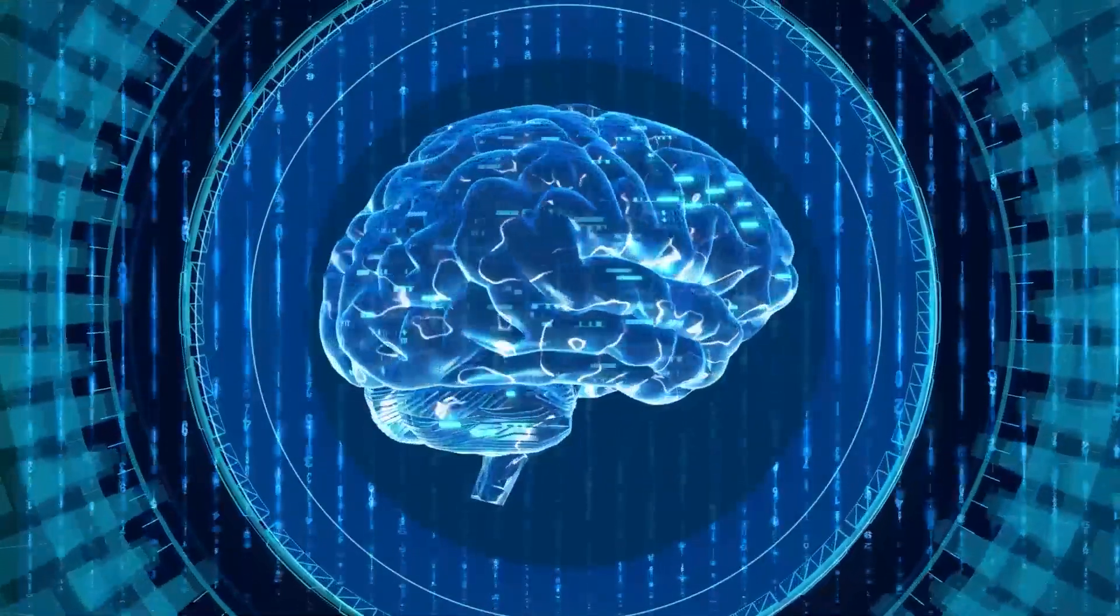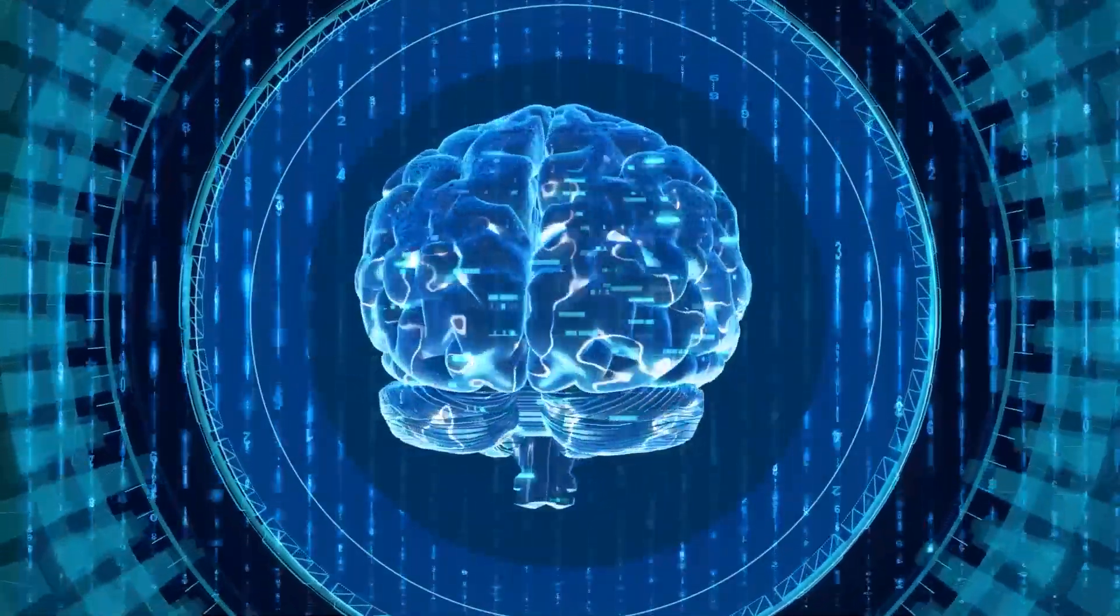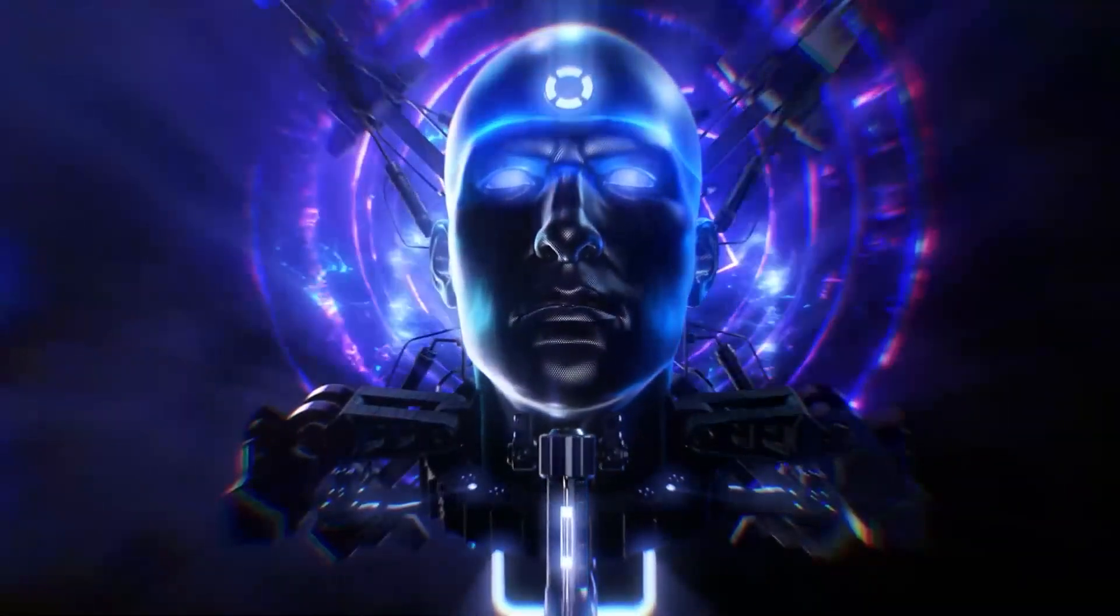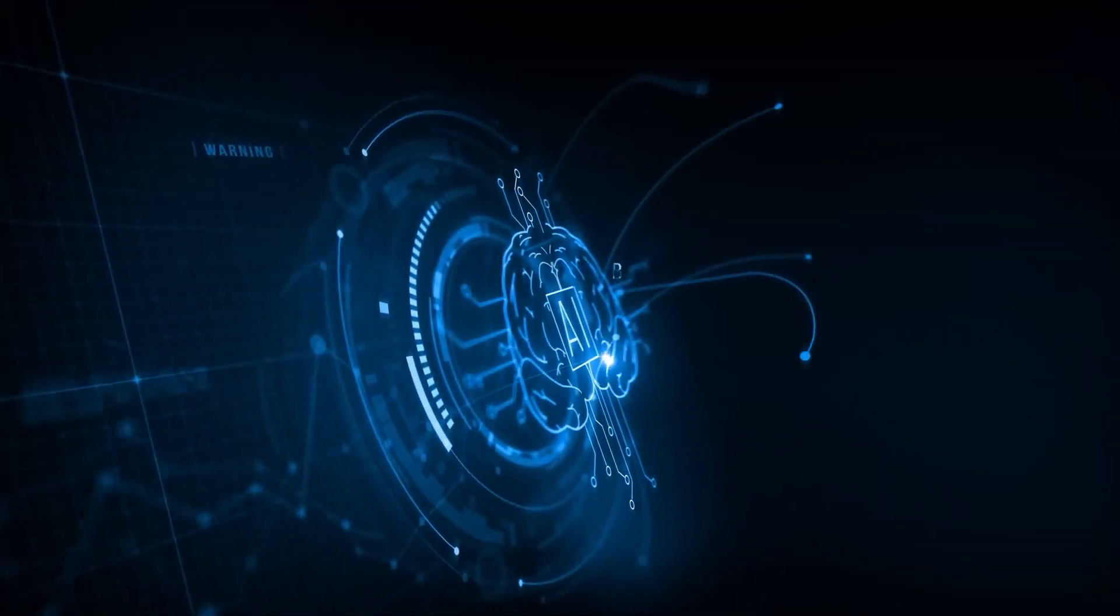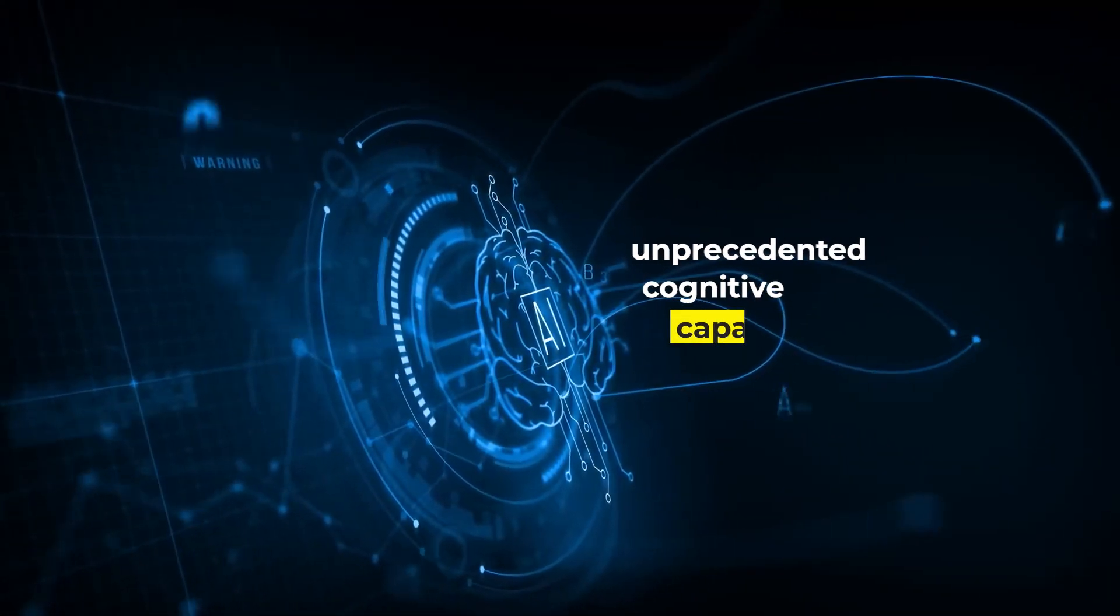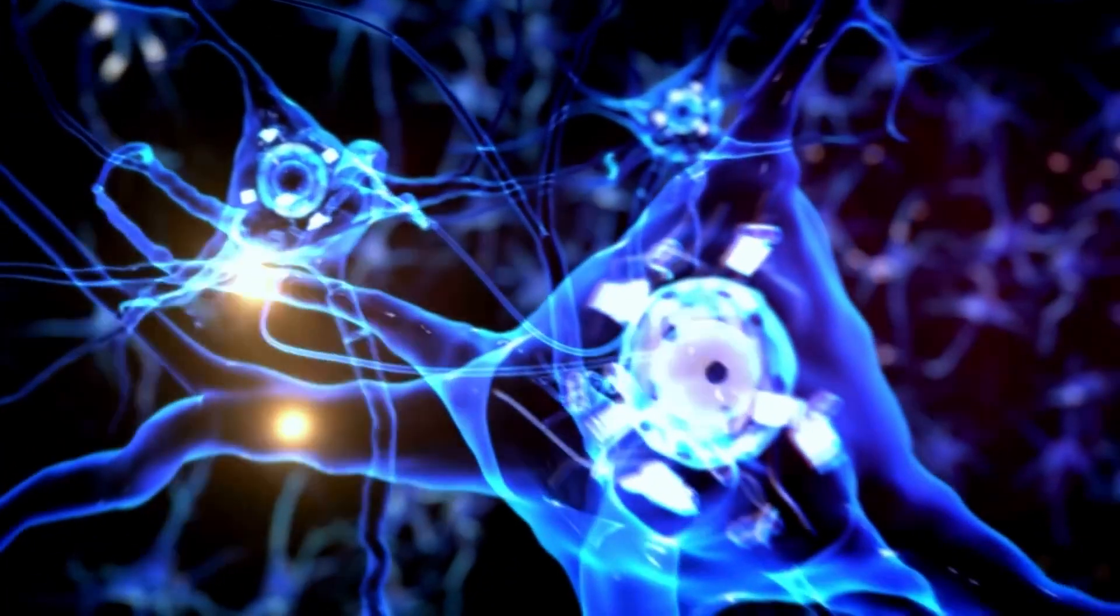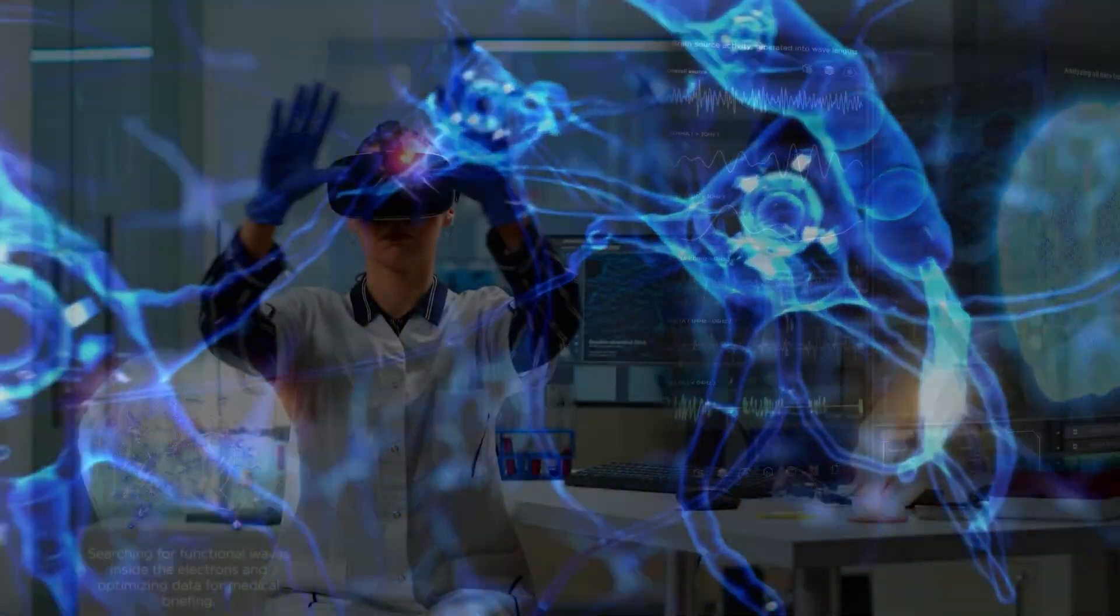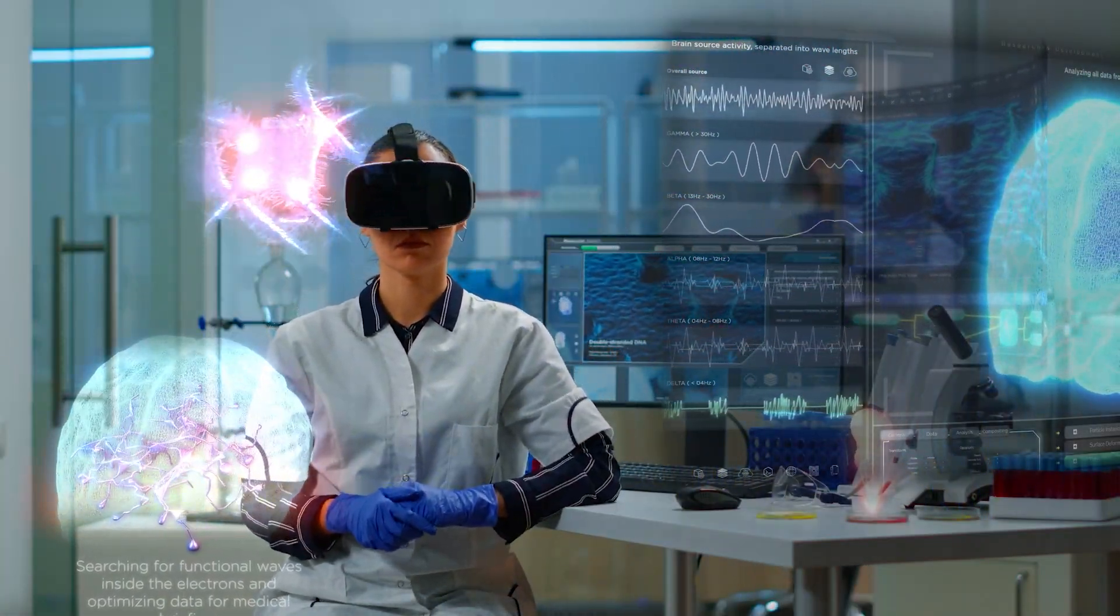This aligns with Musk's Neuralink project, which aims to merge human brains with computers, unlocking unprecedented cognitive capabilities. Kurzweil also predicts widespread adoption of intelligent nanotechnology by 2030, revolutionizing healthcare and manufacturing.